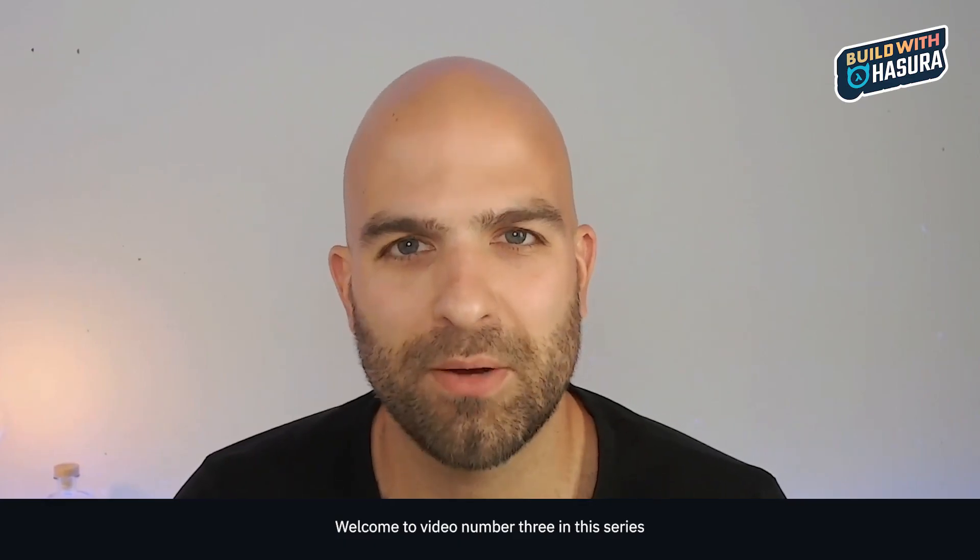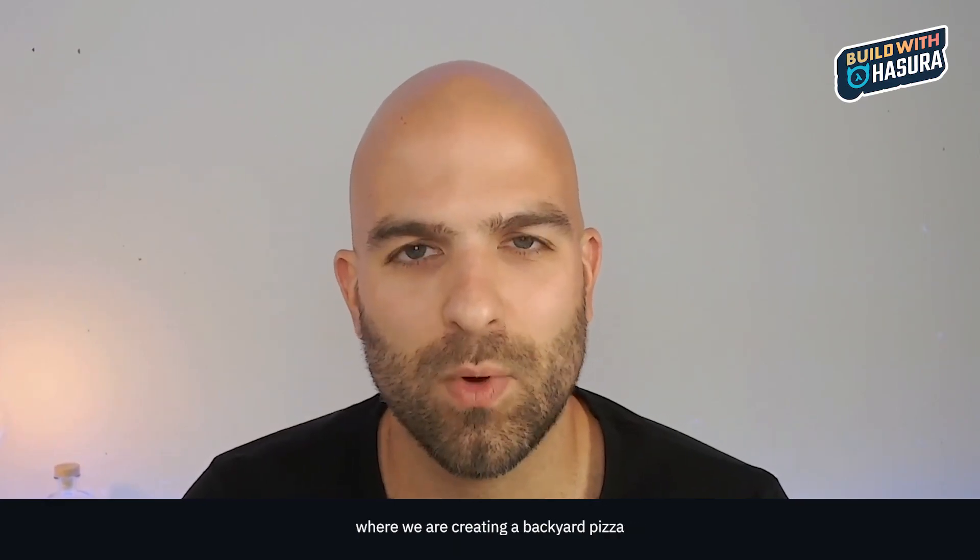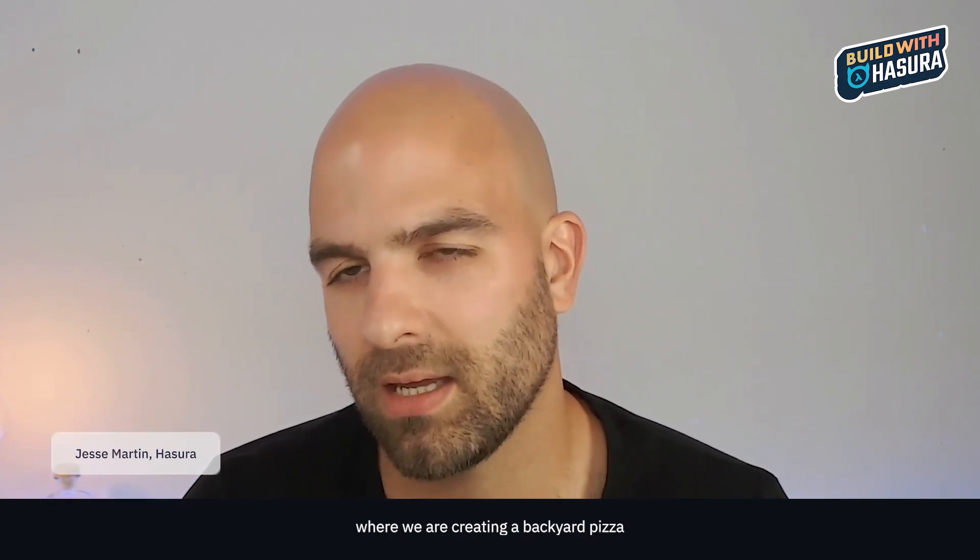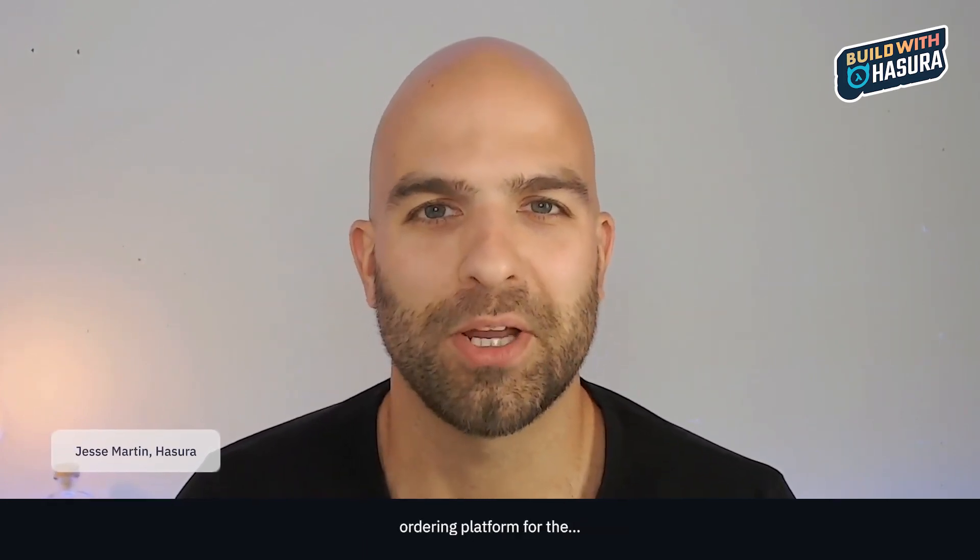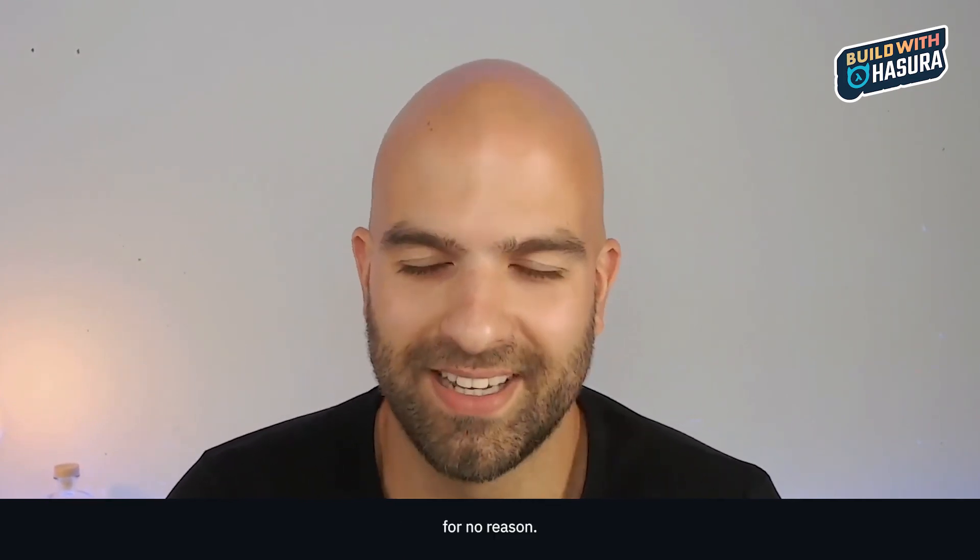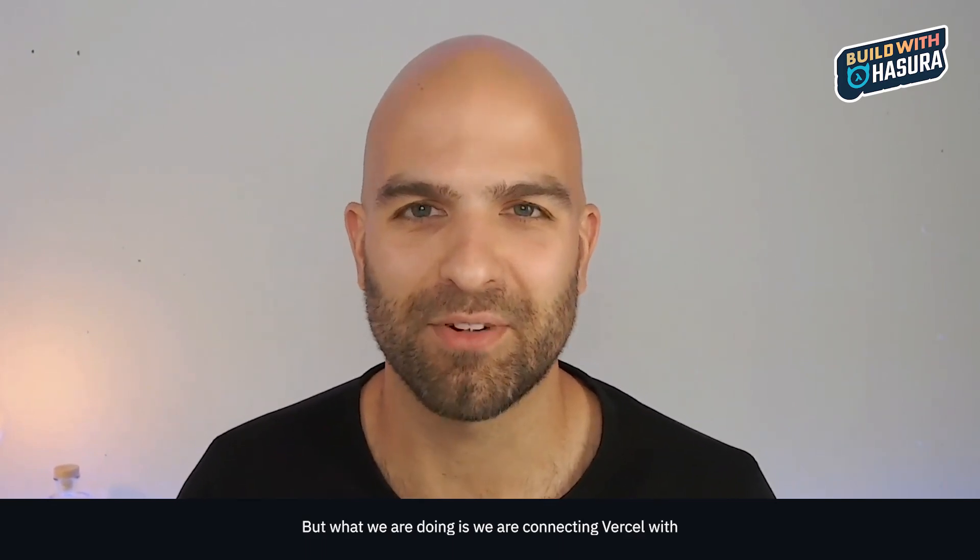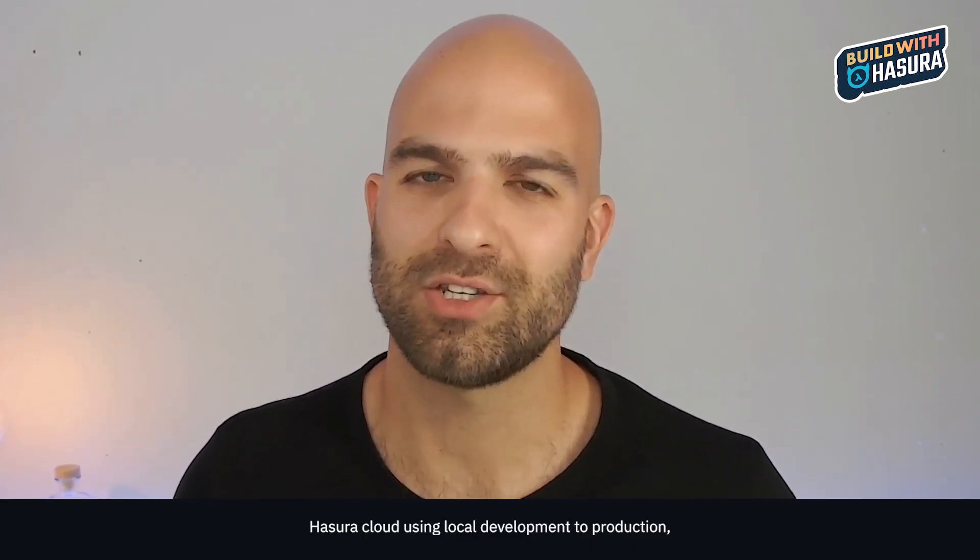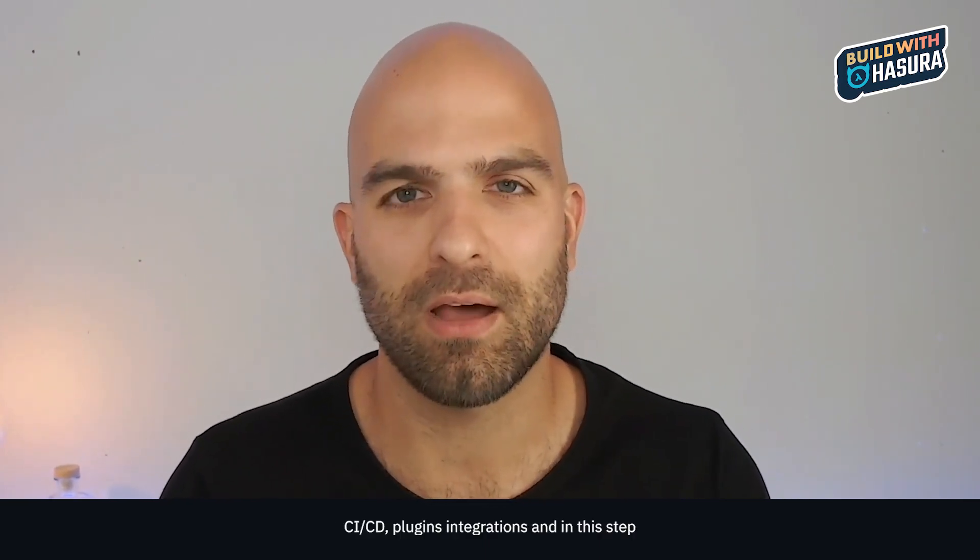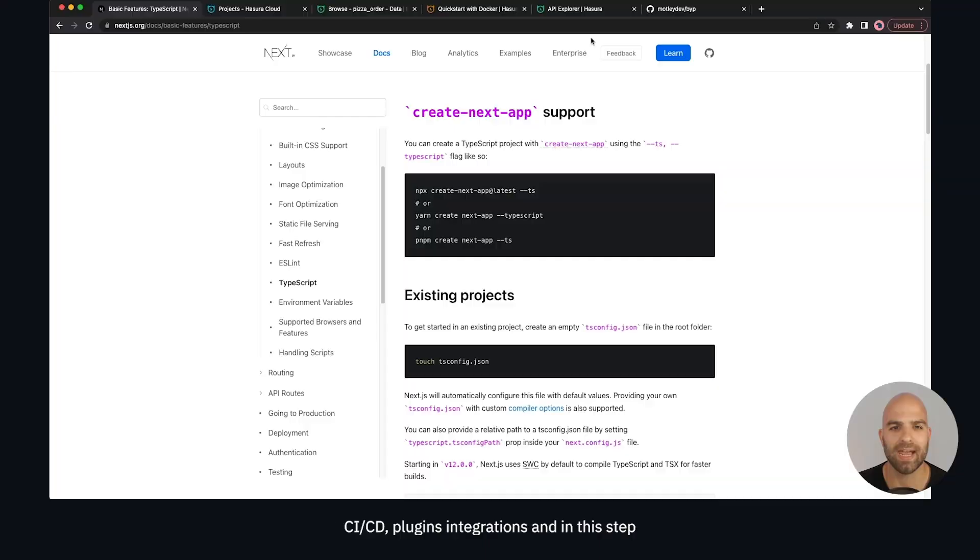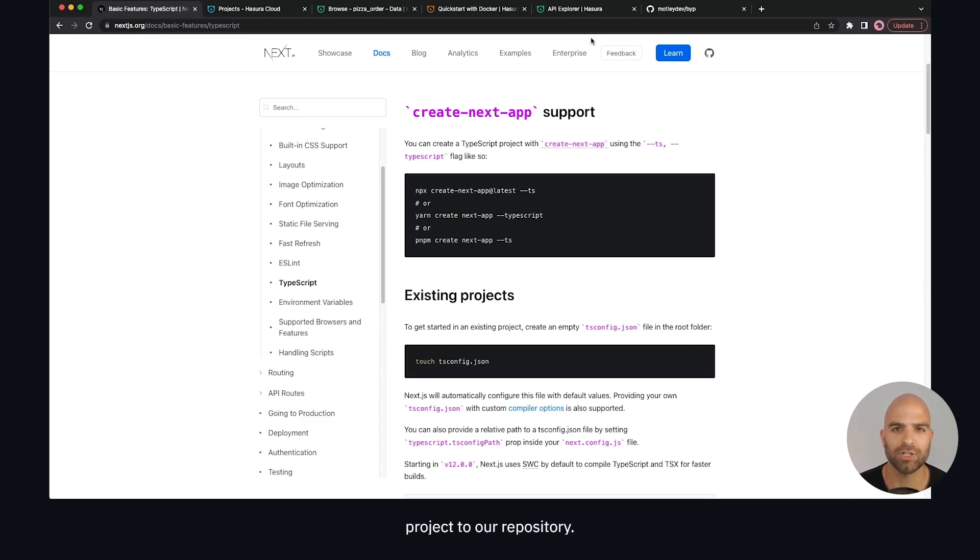Welcome to video number three in this series where we are creating a backyard pizza ordering platform. We are connecting Vercel with Hasura Cloud using local development to production CI/CD plugins and integrations. In this step we are now adding the TypeScript version of a Next.js project to our repository.